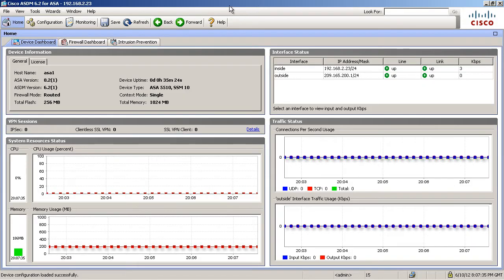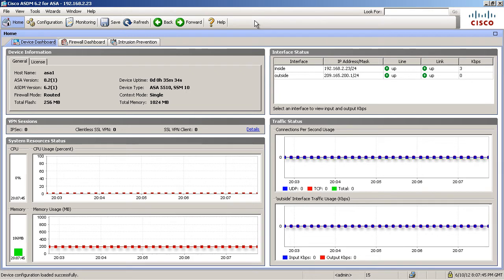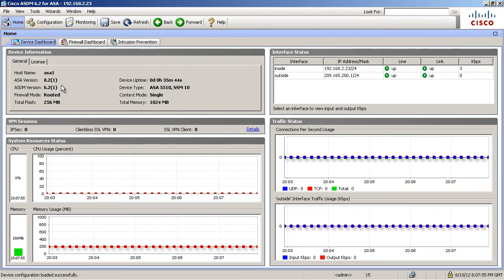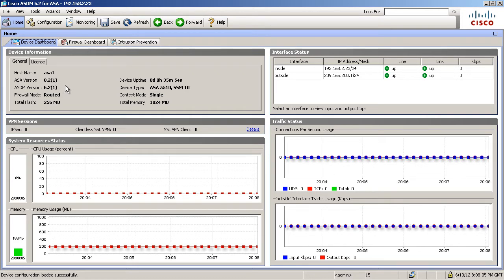Now I'm going to do this in the adaptive security device manager because it's less prone to user error and it's very fast and efficient. So I've downloaded the images to my management station and I'm running the ASDM on my management station. This ASA presently has 8.21 for the ASA and 6.21 for the ASDM version. I want to upgrade both of these.